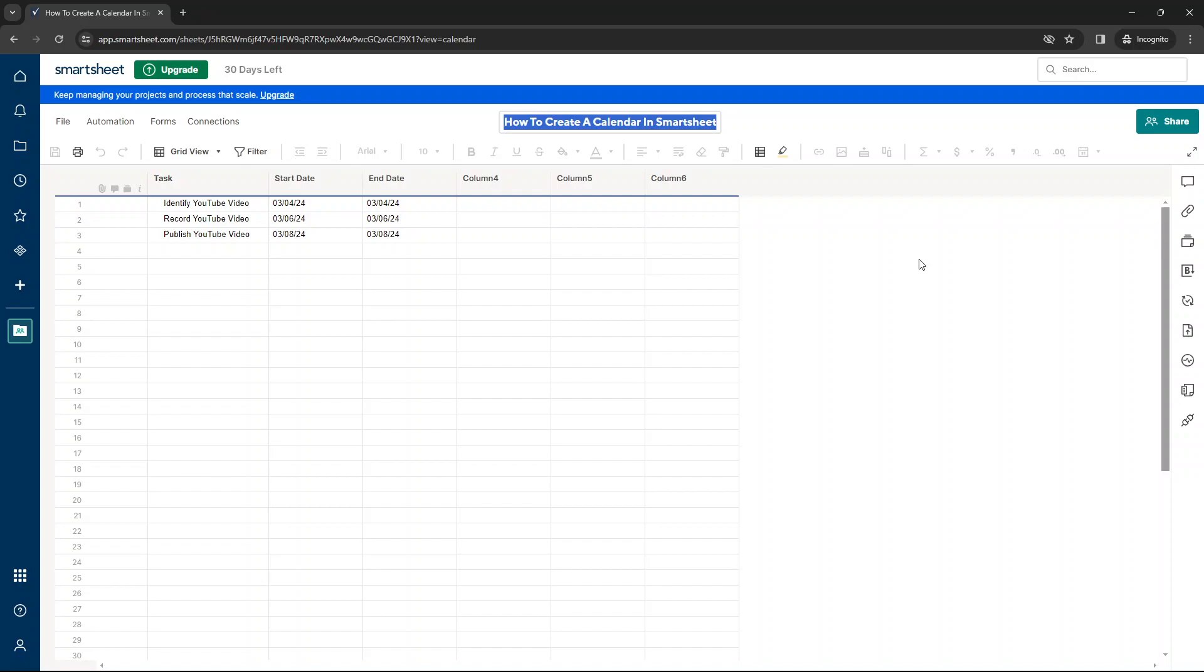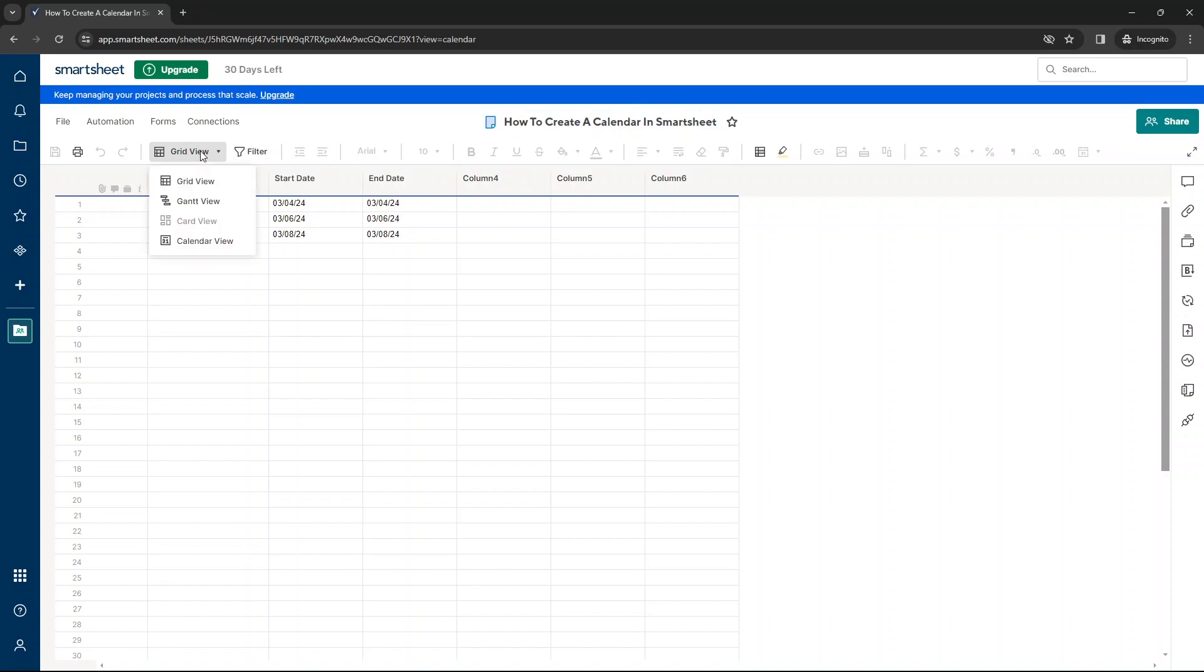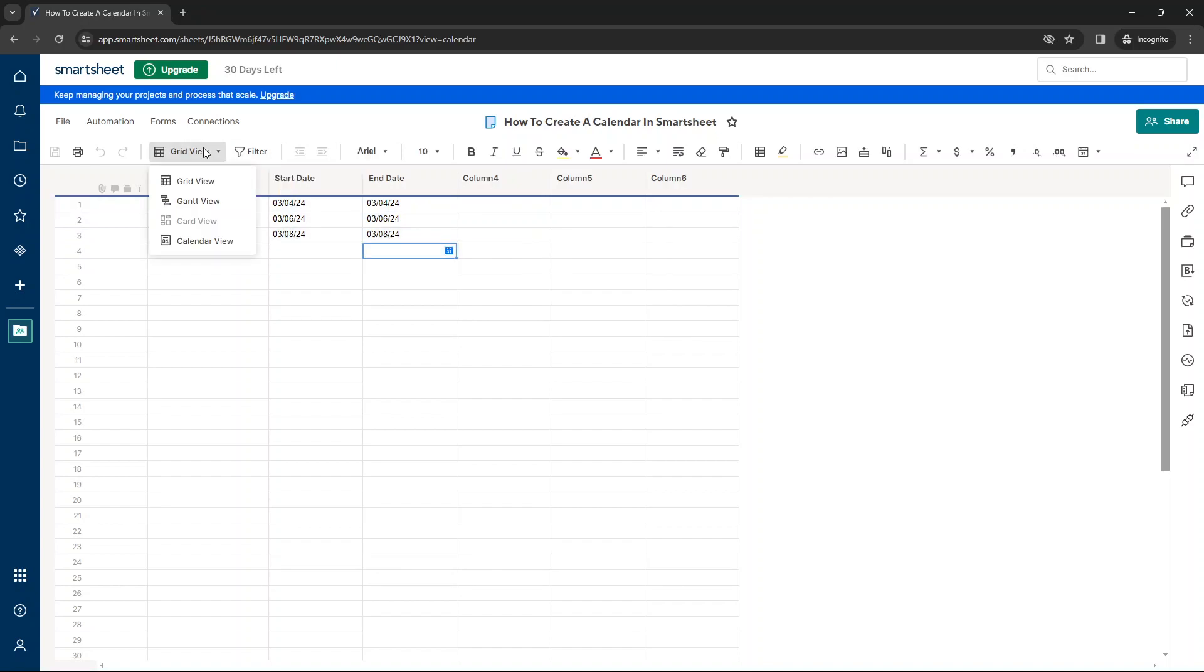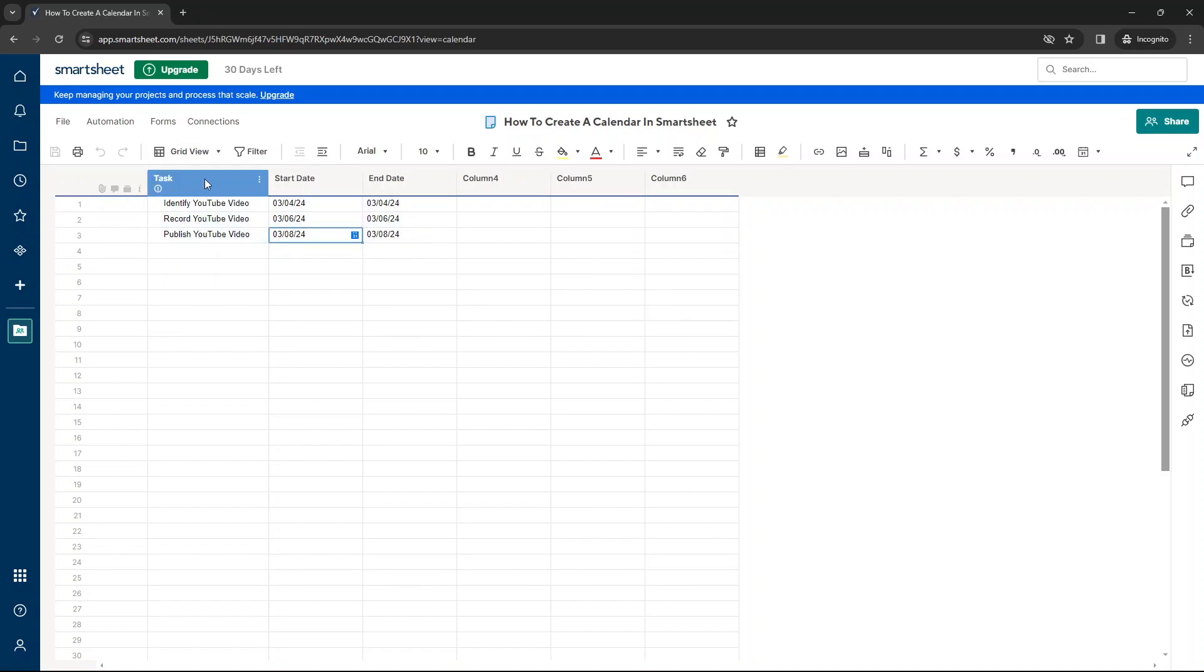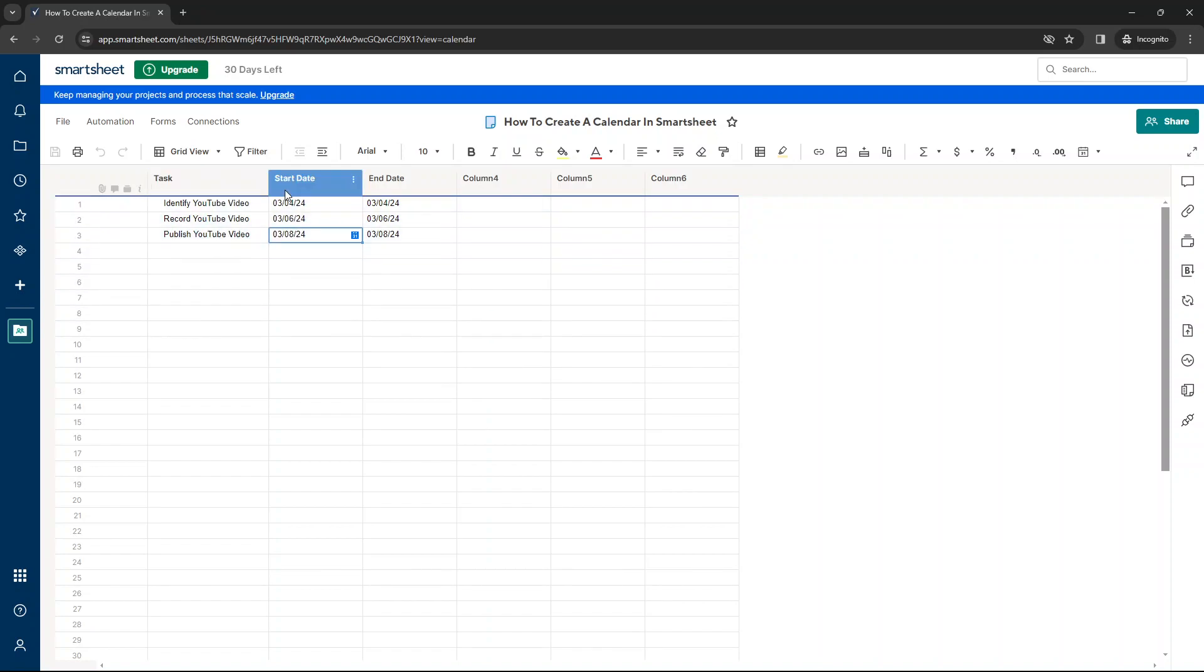So the first thing that you need to do is to create a new sheet and you want to be in the grid view. Now note, you can't do this the other way around. You can't build out your calendar in the calendar view. You might even be on this video because of this. So what you want to do is in the grid view, you want to set up your columns.